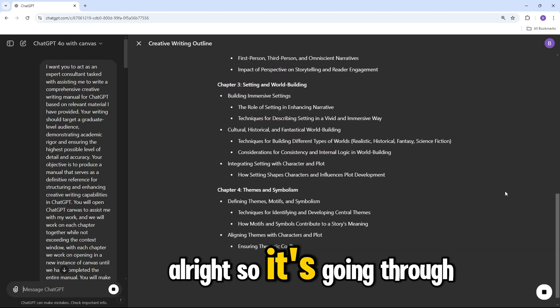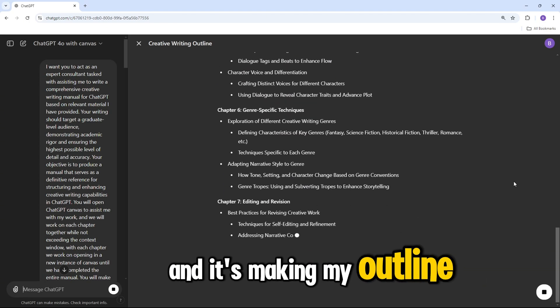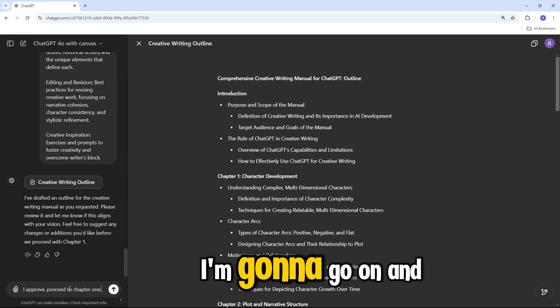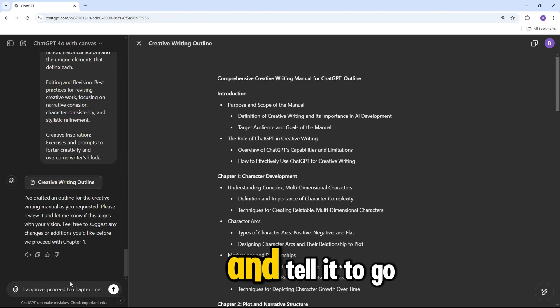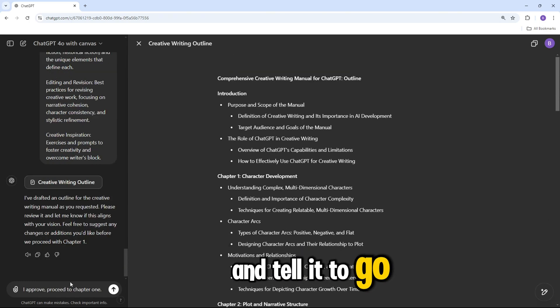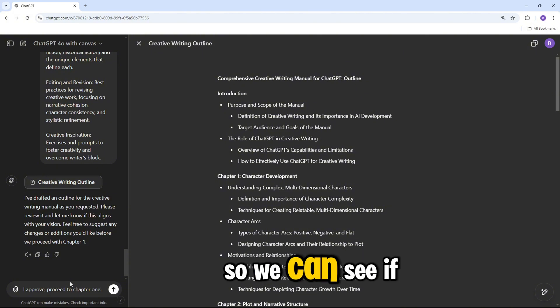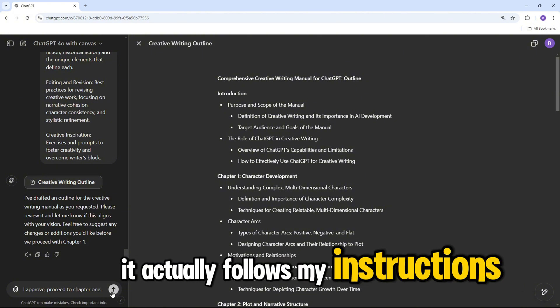Alright, so it's going through and it's making my outline. Everything's looking good so far. I'm going to go on and approve it for time's sake and tell it to go to chapter one so we can see if it actually follows my instructions.